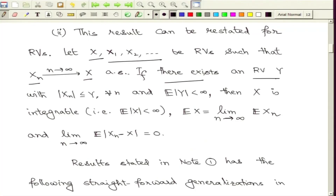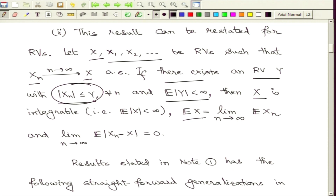In all practical purposes like integration, sets of measure 0 do not play an important role. If there exists a random variable Y such that all these random variables are dominated by Y and the expected value of mod Y is finite, then X must be integrable. The next statement is the exchange of limit and integration: E[X] equals the limit of E[Xn]. Finally, the absolute first moment of Xn minus X must go to 0.